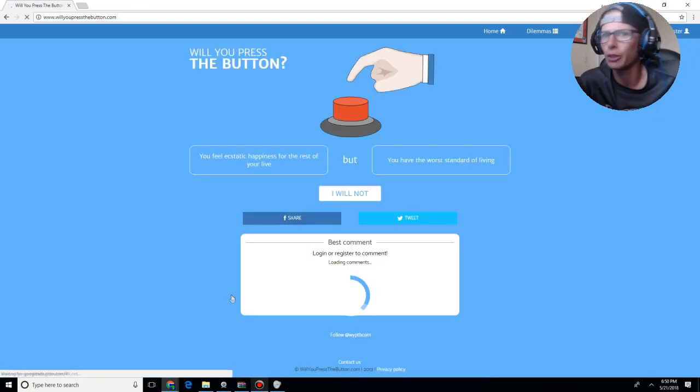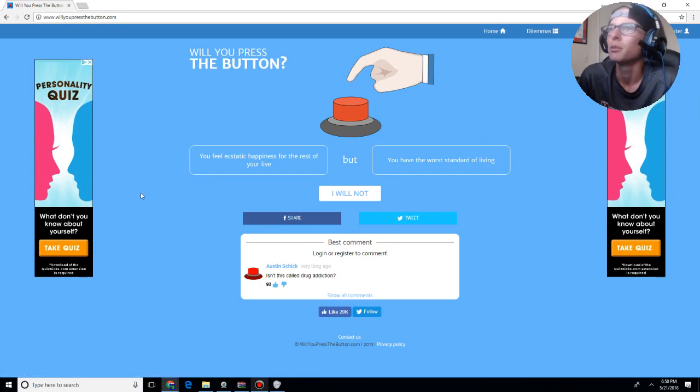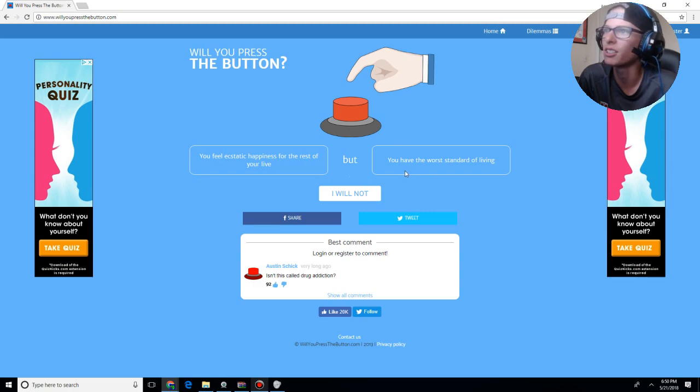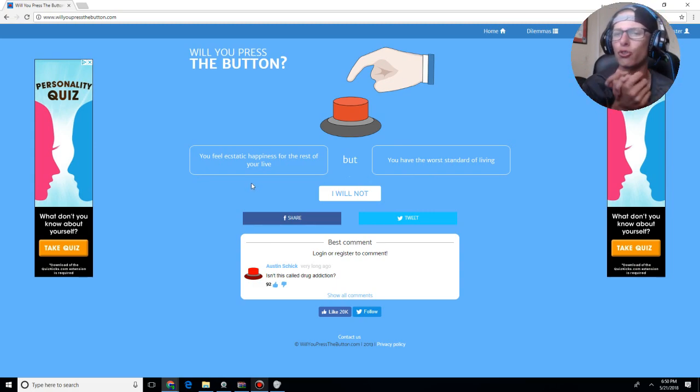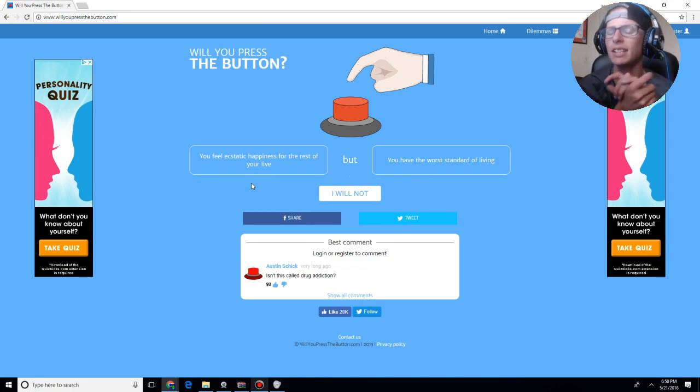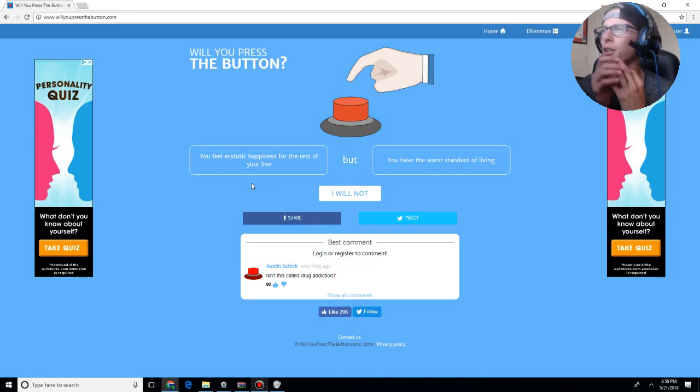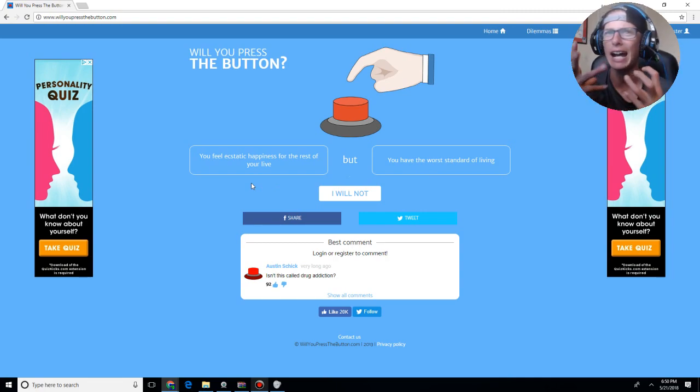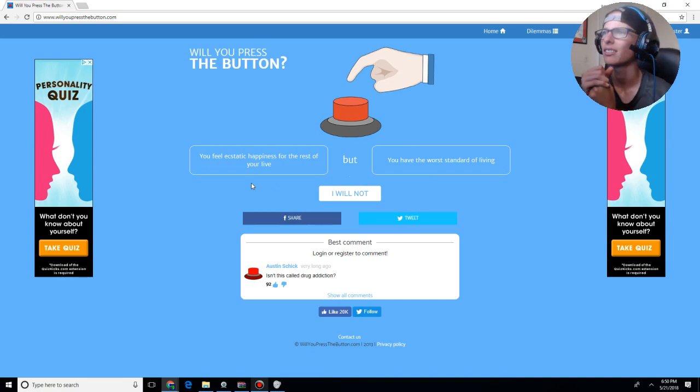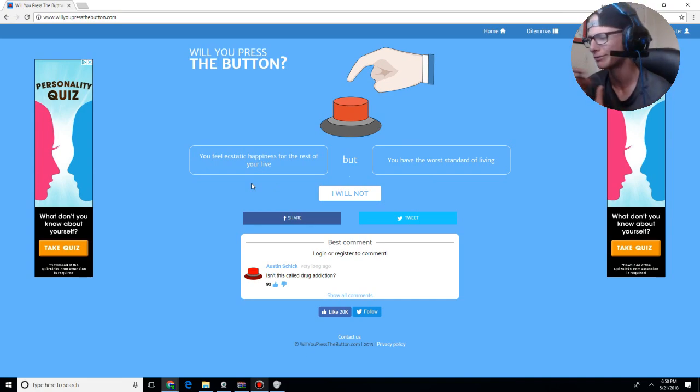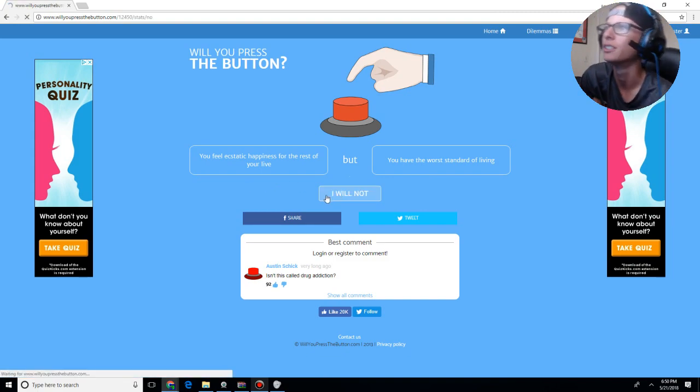You feel ecstatic happiness for the rest of your life, but you have the worst standard of living. Worst standard of living, how? Like, drug addiction? Um, poor living standards? Unsanitary? Like, what do you mean? But, like, ecstatic happiness in what sense? Like, married? Love? Gay? I will not press the button.